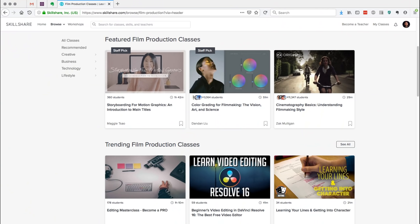After your free trial, you can continue your membership for just $10 a month. Huge thanks to Skillshare for sponsoring my video, supporting my channel, and so many others here on YouTube.